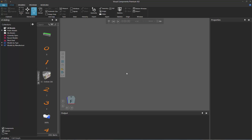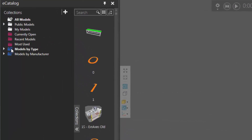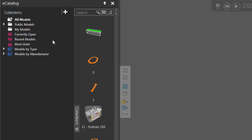For example, if you go to the eCatalog panel, you should have these two Smart Collections by default: one called Models by Type and the other called Models by Manufacturer. A Smart Collection allows you to write a search or query and use filters to find items from sources and collections in your eCatalog panel.